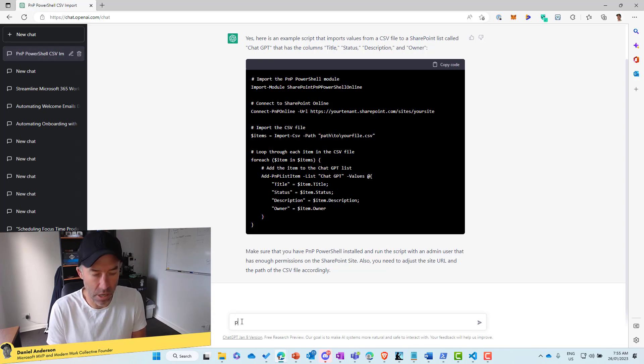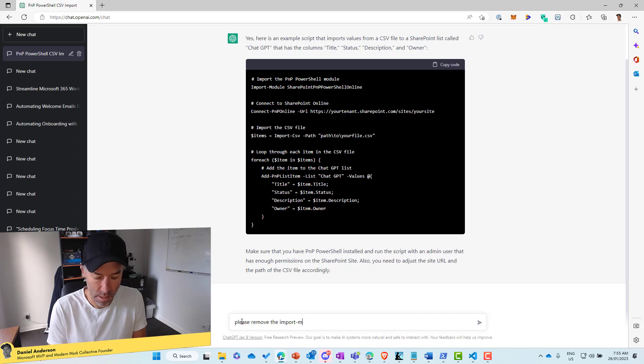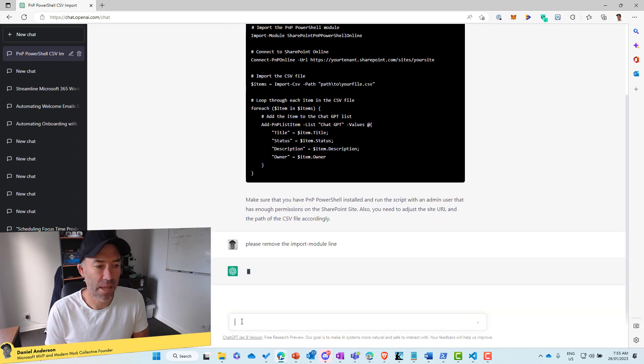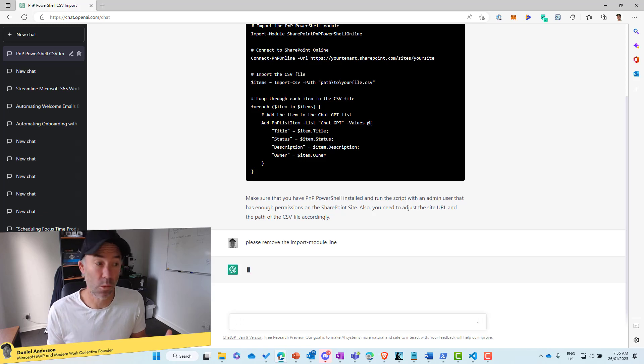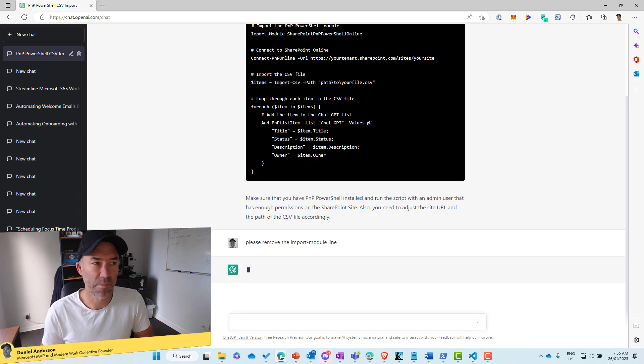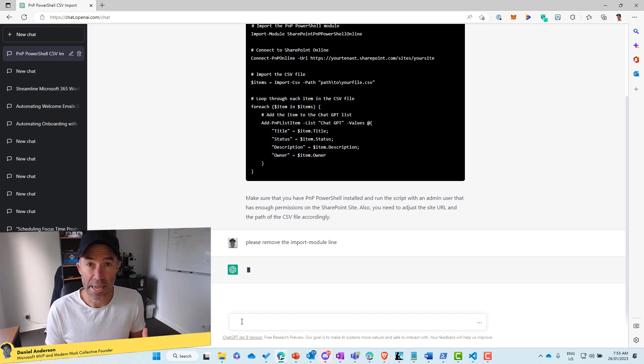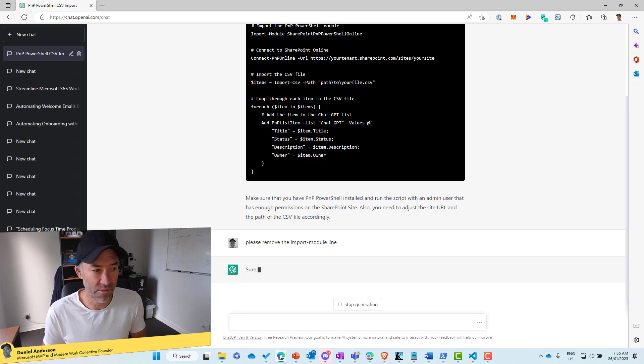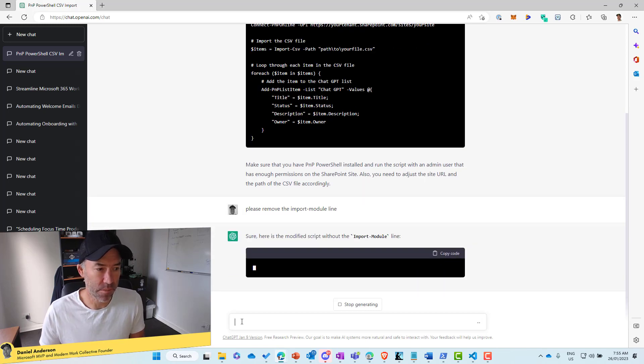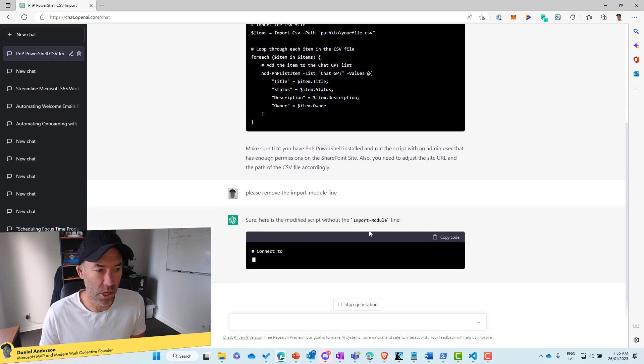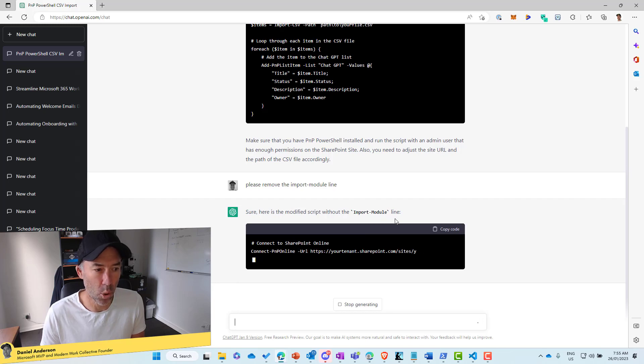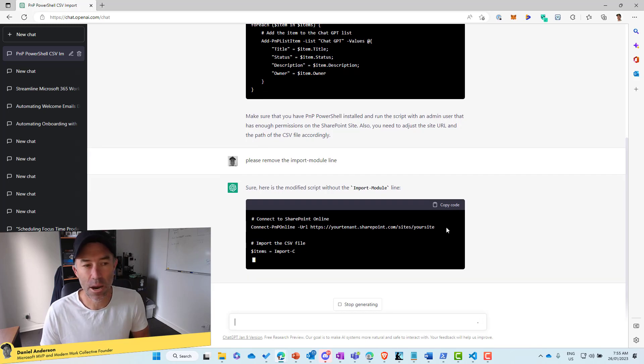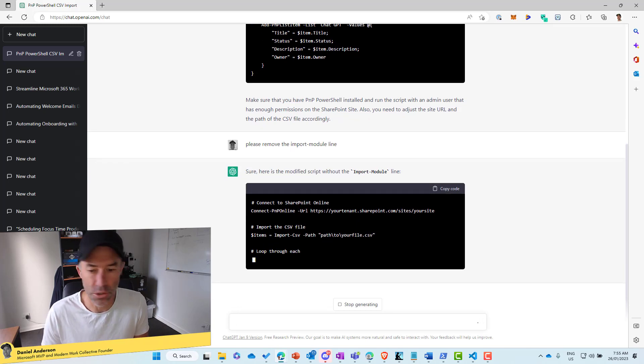What I'm going to do, I'm just going to say, please remove the import module line and we'll send that back and see what we come back with. So we have just that first line and then all we need to do is copy and paste and we are good to go. So we'll just wait for that to respond. Here it is modifying the script and it's going to remove the import module line. And now we're left with a script that we can use.